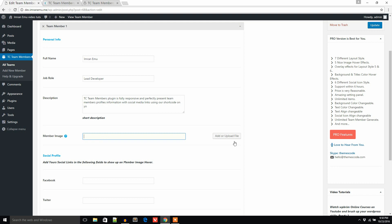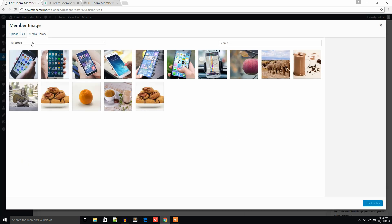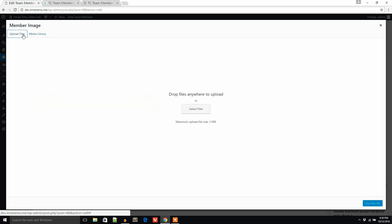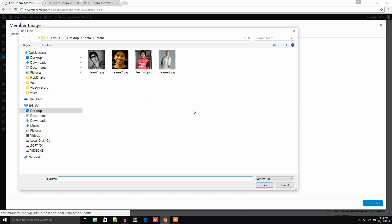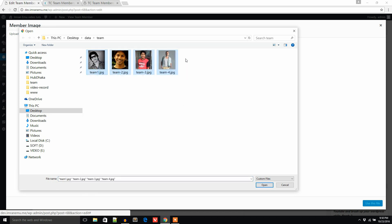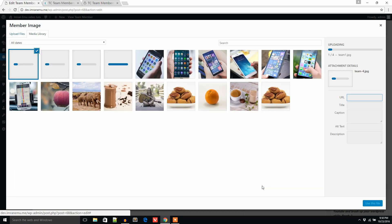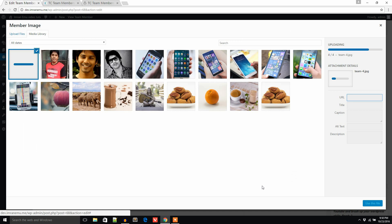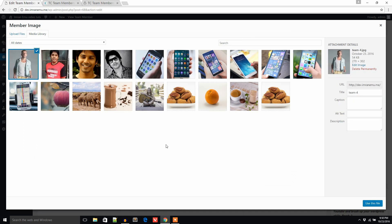Now it's time to add the member image. Click on this button to upload images. I'm going to select from here — I'll select all four images and open them, but I will have to pick only one image.